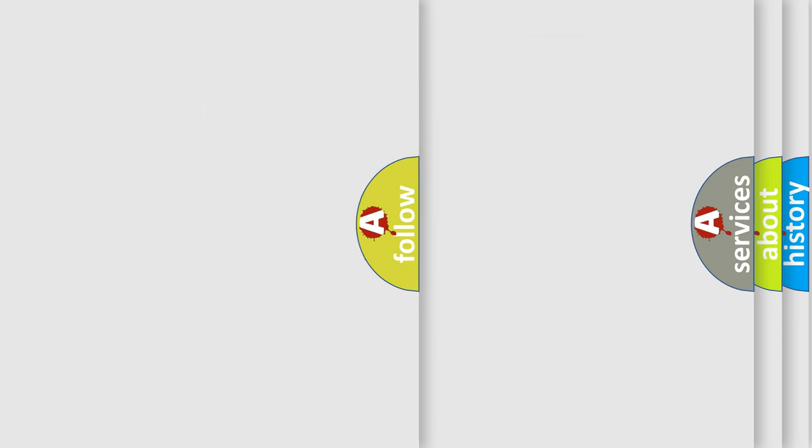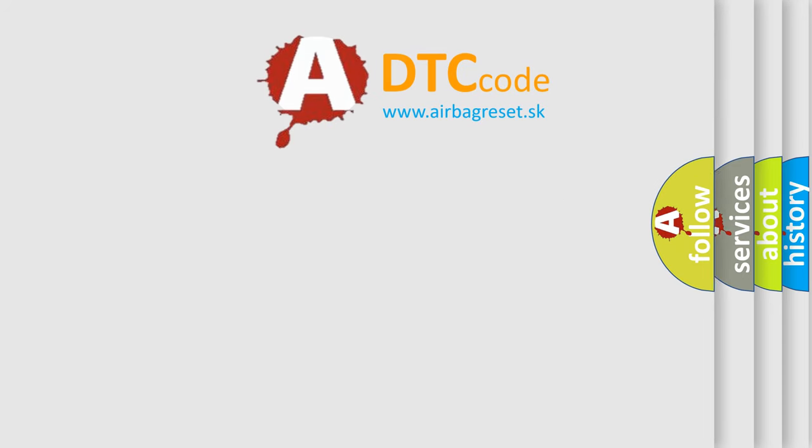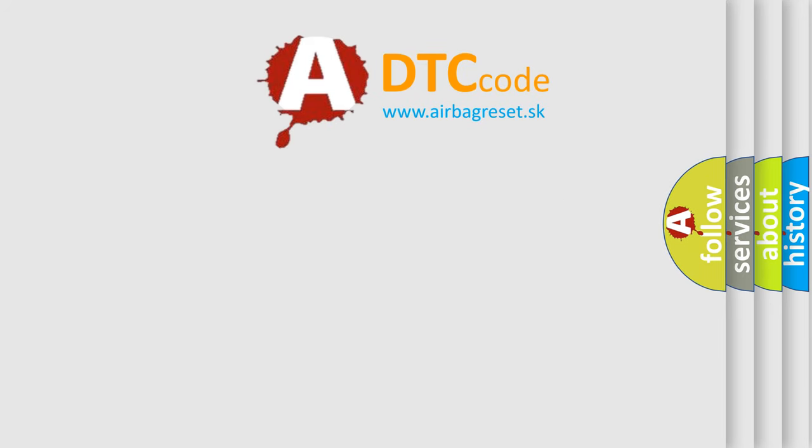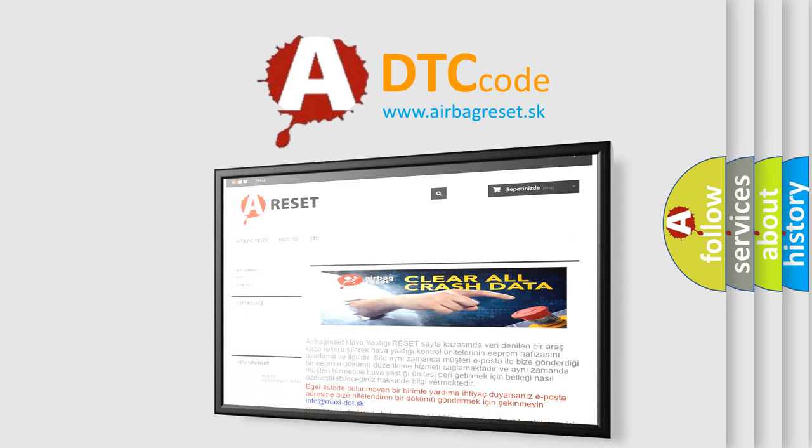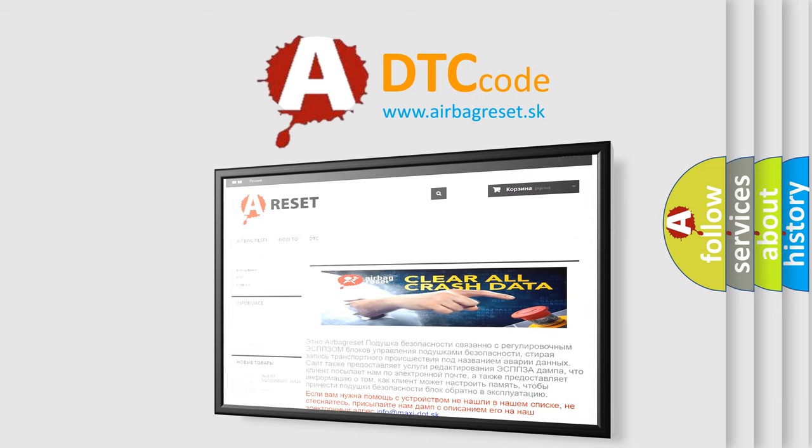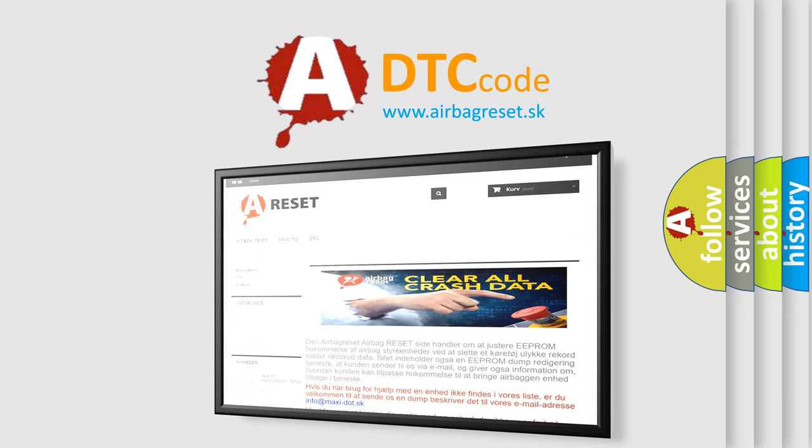The Airbag Reset website aims to provide information in 52 languages. Thank you for your attention and stay tuned for the next video.